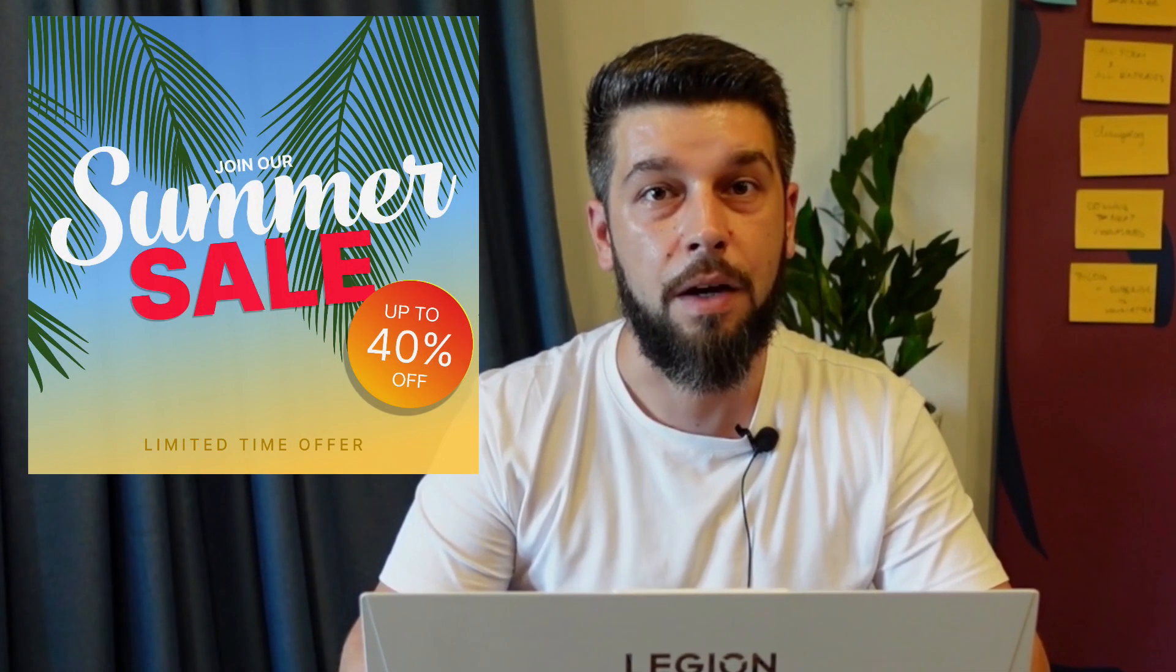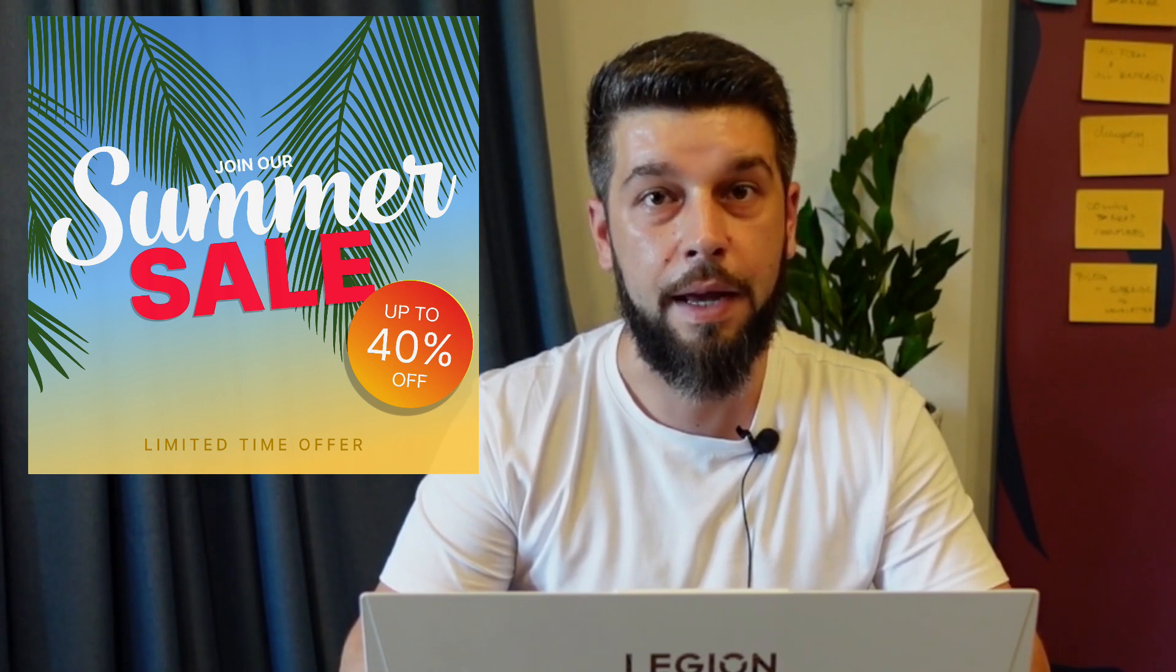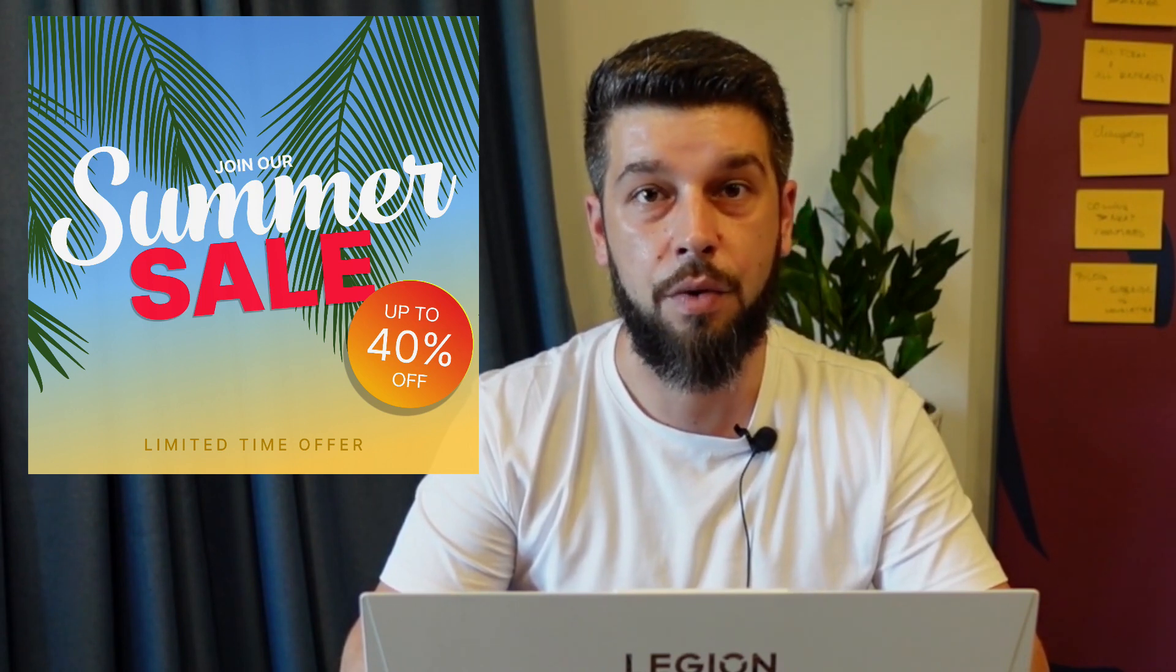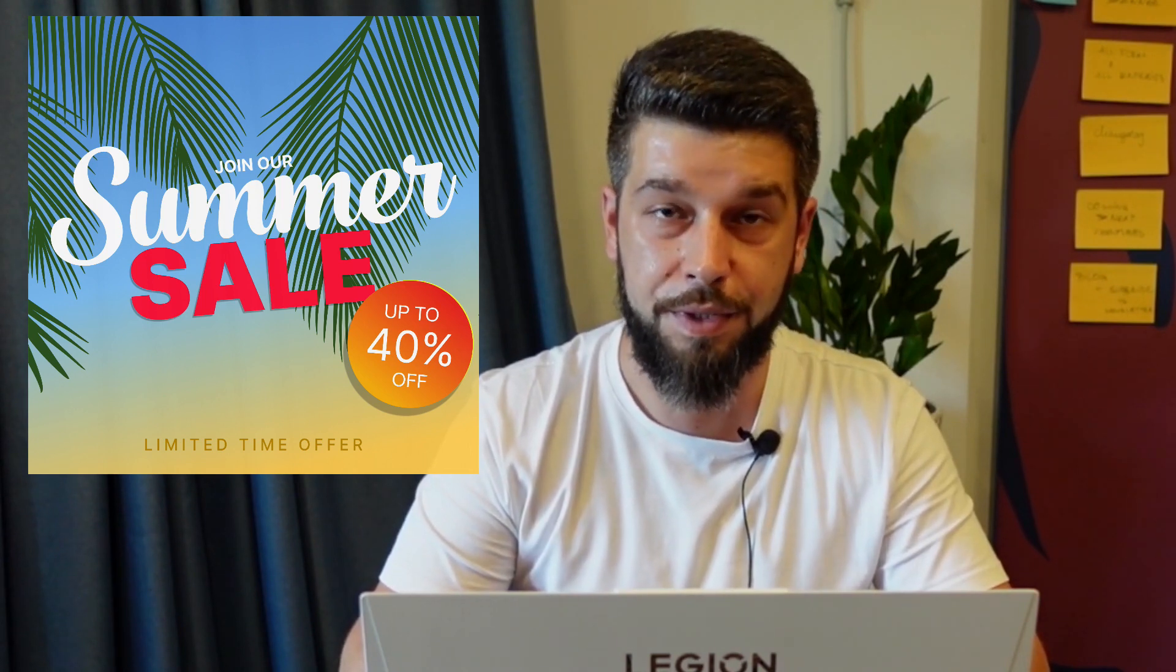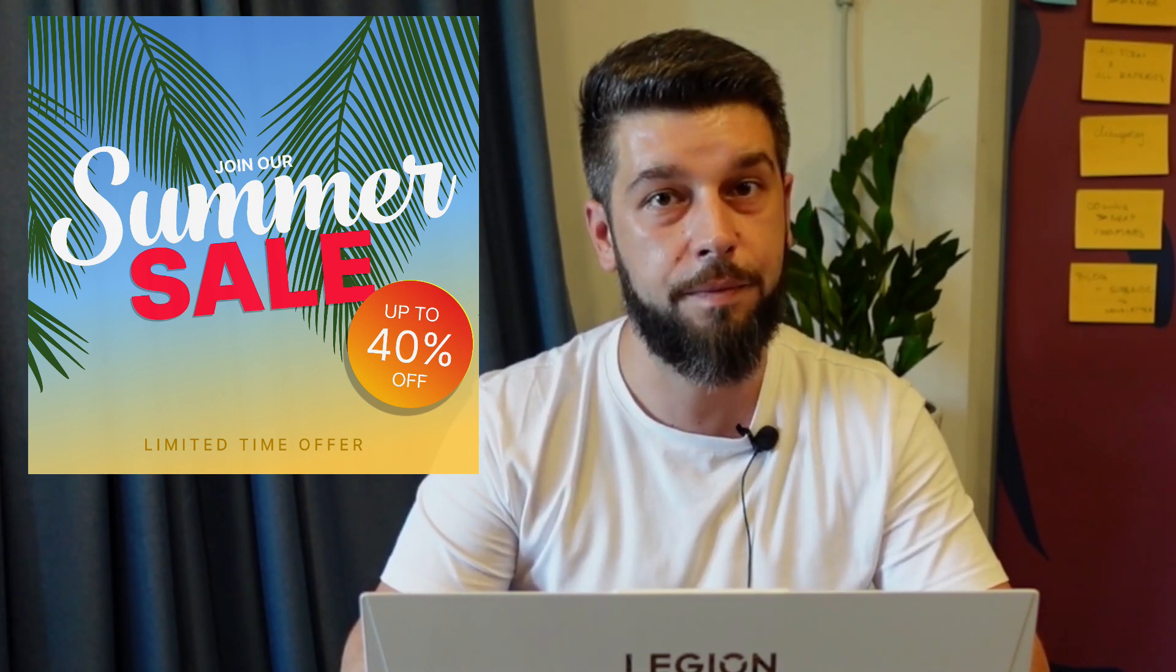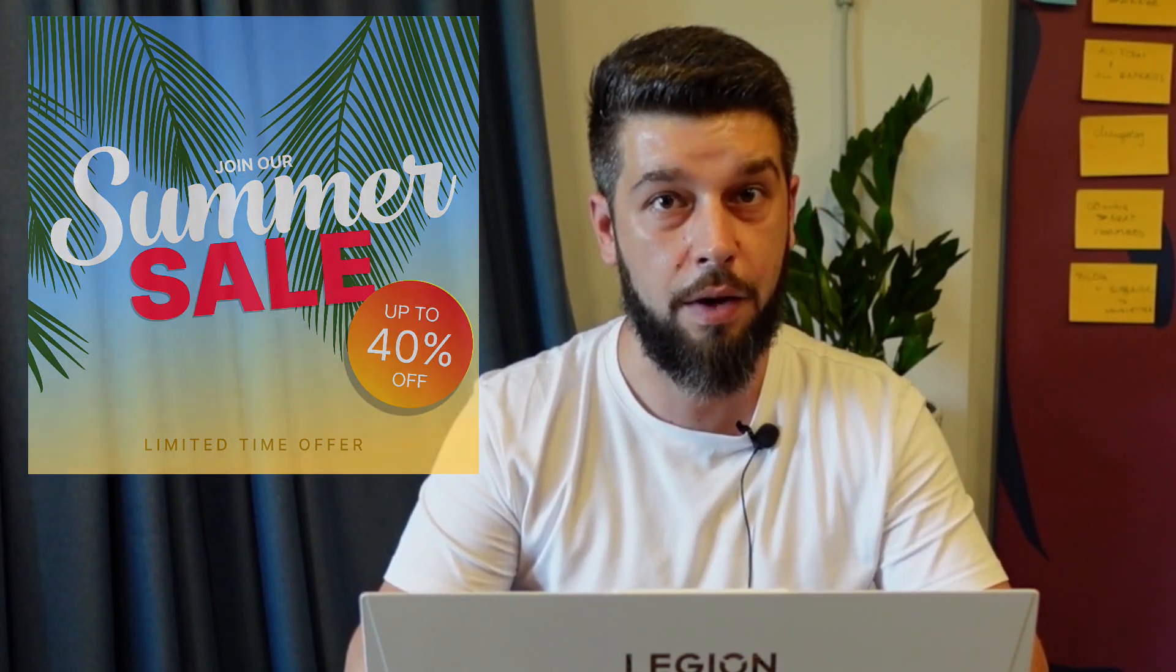Now, before you go, please note that there is a summer sale on our website and the discounts go up to 40%. So, feel free to check out our website and make sure to grab your license right away.